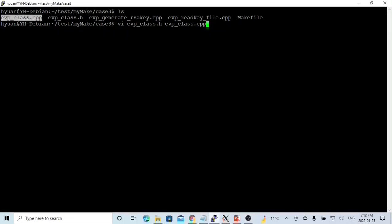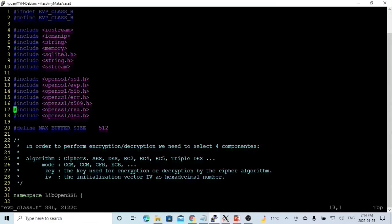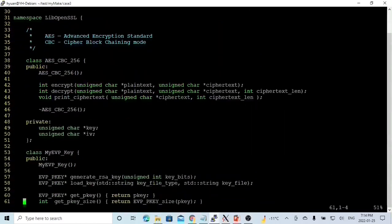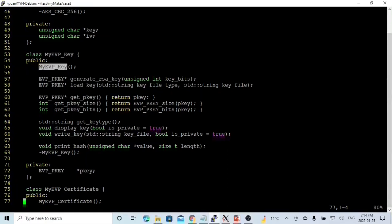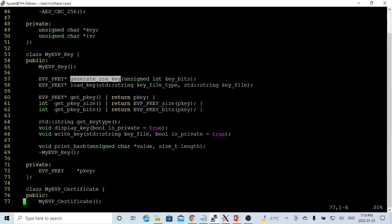Here on Linux, first we build our class evp-class.h and evp-class.cpp. In the previous video in our OpenSSL namespace, we built a class called aes-cbc-256 to demonstrate how to encrypt and decrypt messages or files. In this short video, we add a new class called my EVP key. This class has only one private member, which is a pointer of EVP_PKEY type, and we have different constructors and destructors. This class will first generate an RSA key.